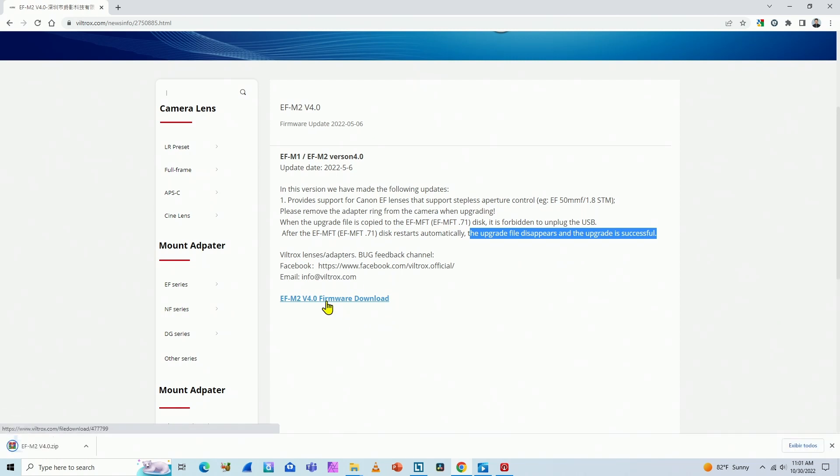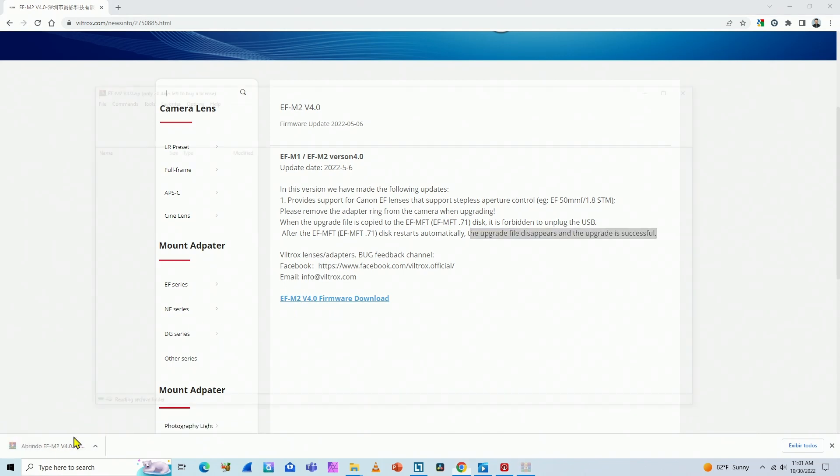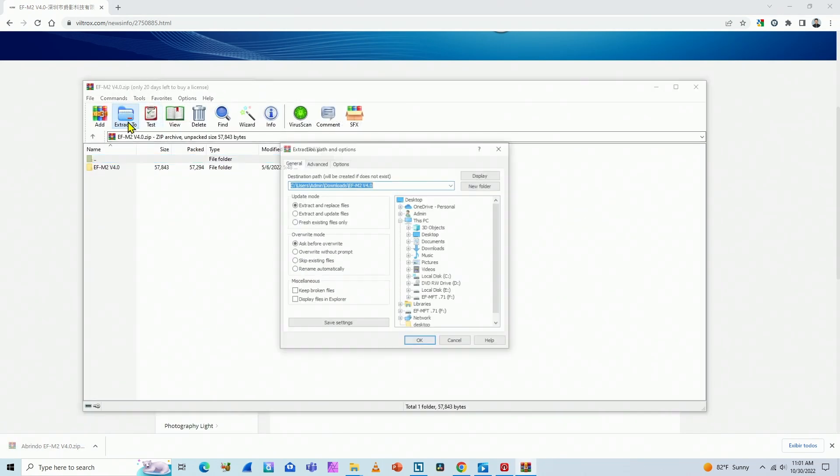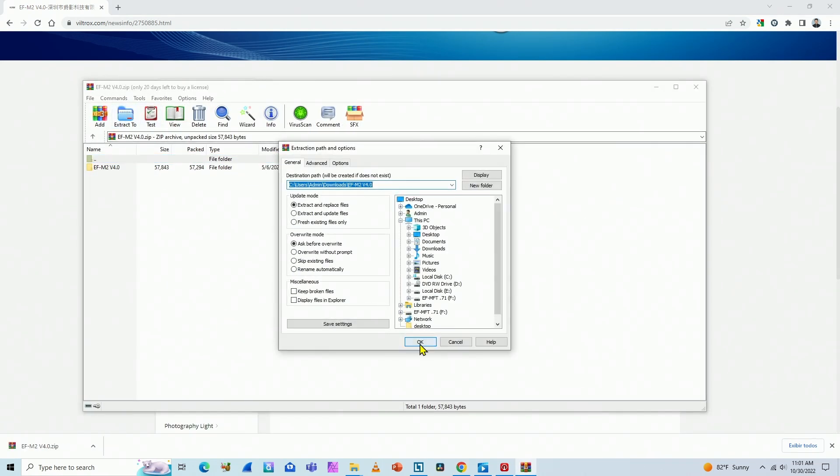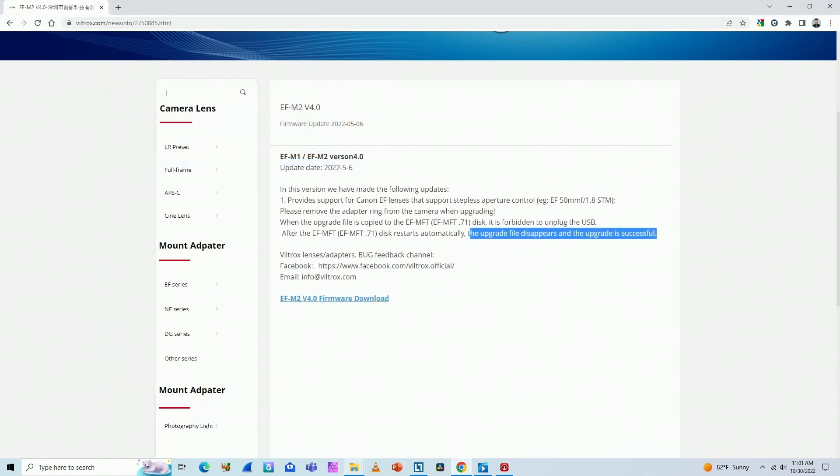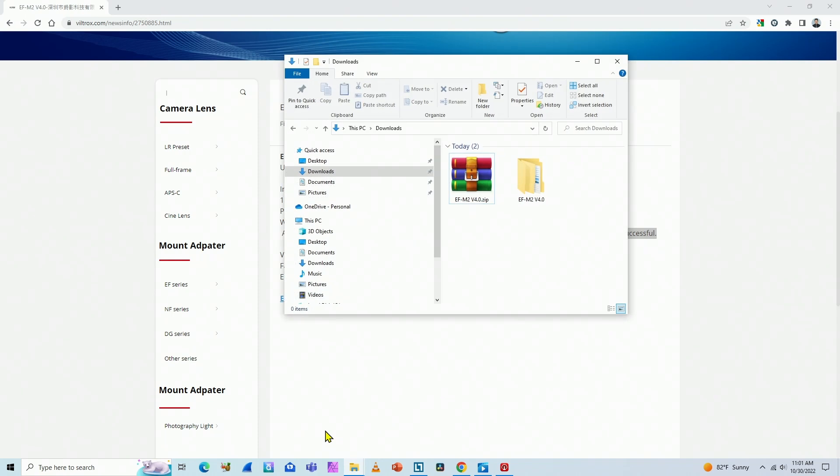So I click here, it downloads it. I just need to unzip the file, extract it here to my PC. Here we go. Let's go to Download Folder.